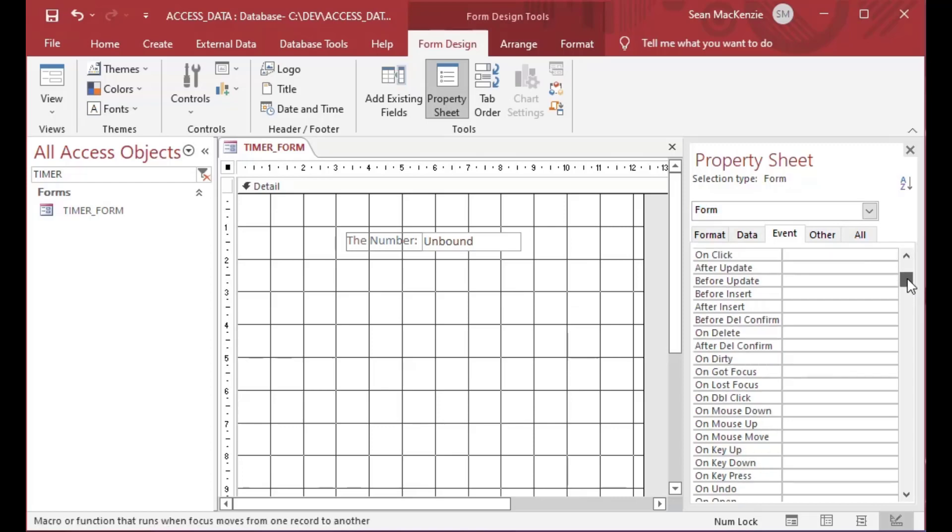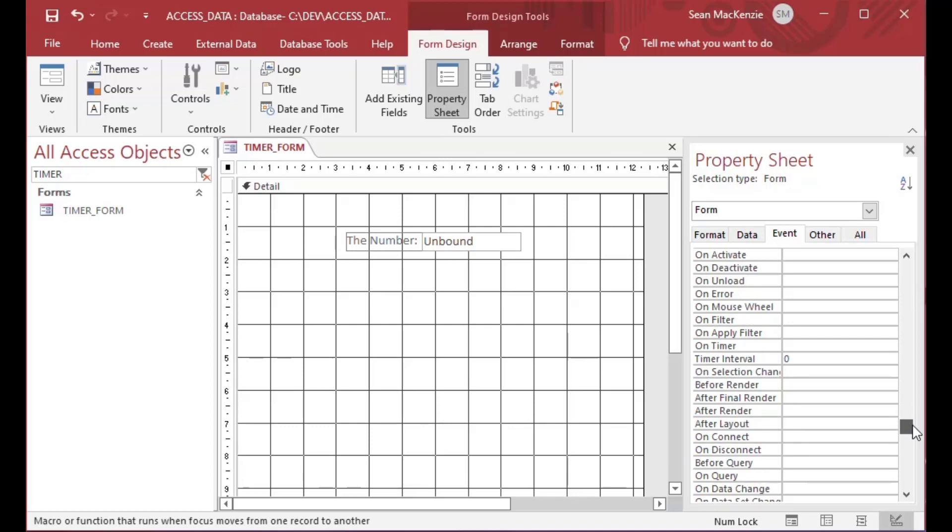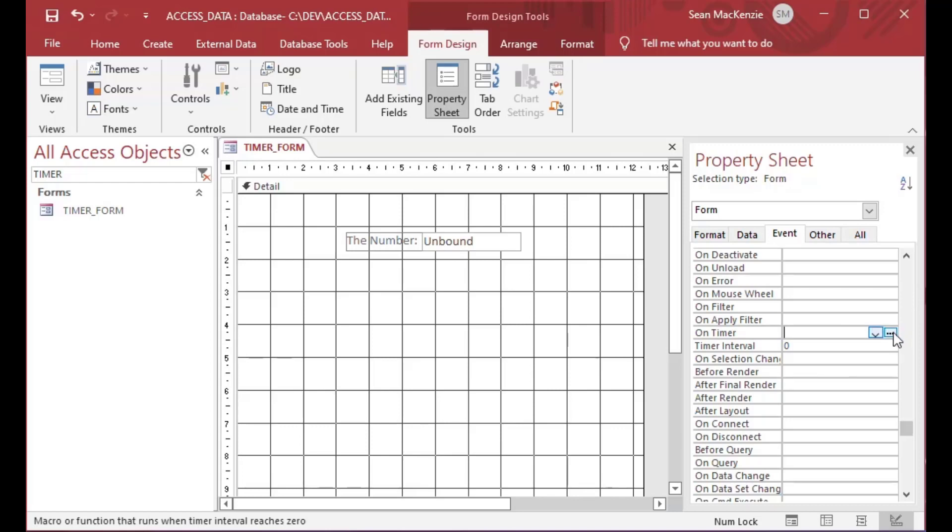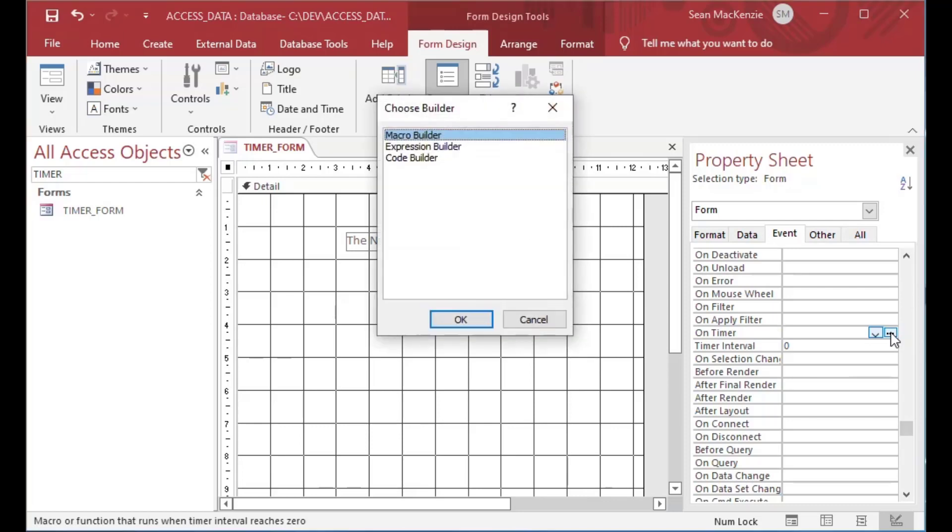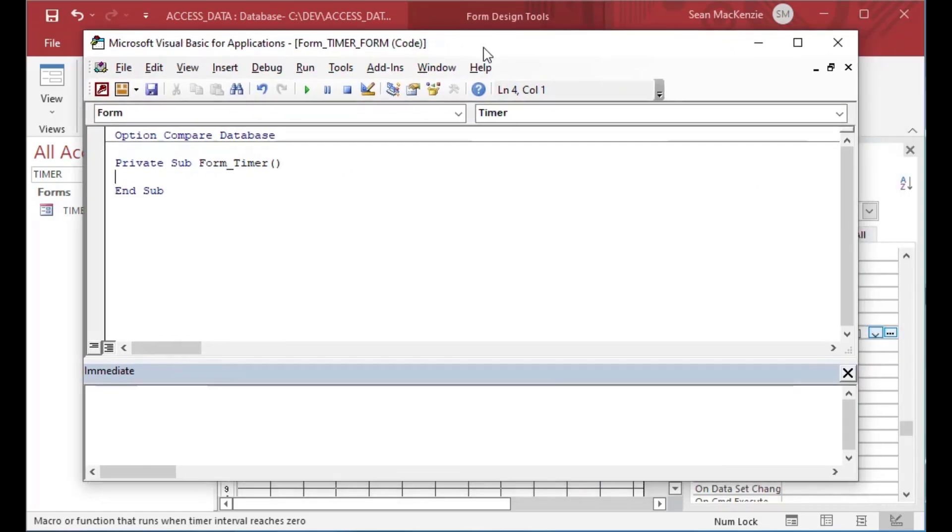From here we can take a look at our event tab. If you scroll way down on our event tab, you'll notice there's two events or two attributes. One is On Timer, and that's going to give us a chance to make a procedure. The other one is the interval that we will use to say how many milliseconds in between each run this happens. So we'll select the ellipsis here on the far right, then we'll choose the code builder. That's going to open up our Visual Basic code window and we can get started.